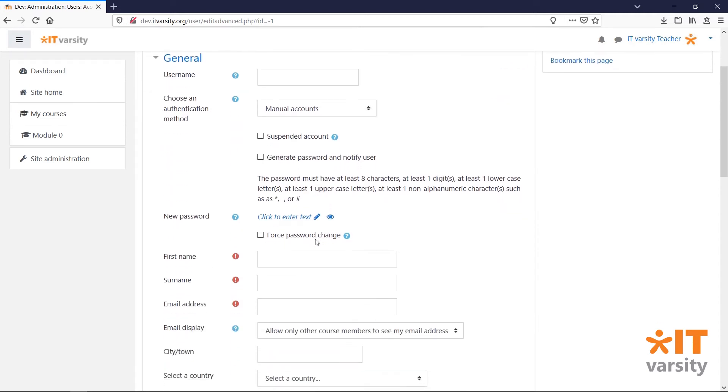The required information for any user is the first name, last name and an email address. Users can be given a custom username or the username can be the same as their email address.